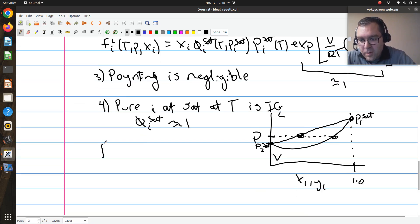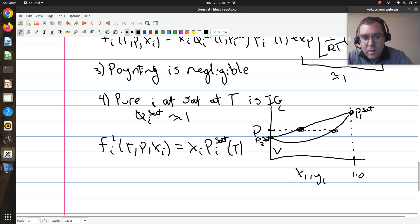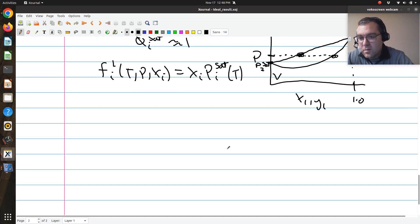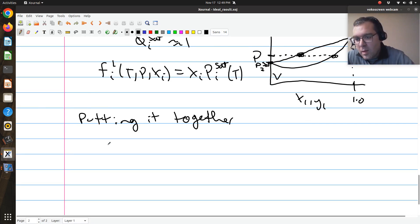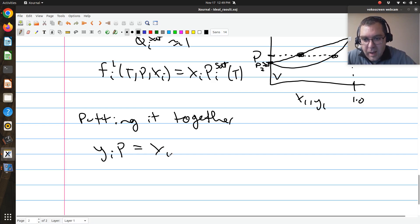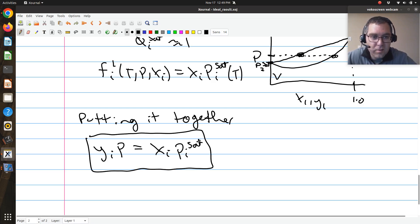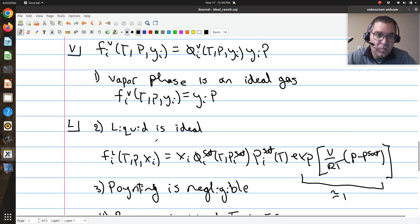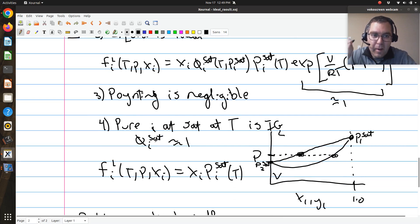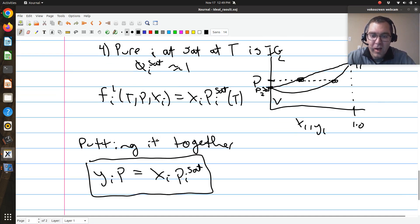Putting it all together, the fugacity of component i in my liquid phase at T, P, and xᵢ is just equal to xᵢ times its saturation pressure Pᵢˢᵃᵗ at T. So combining with the vapor side, yᵢP equals xᵢPᵢˢᵃᵗ. This is your good old friend Raoult's law, which you would have used in your mass and energy balance class. This is the isofugacity equation applied to vapor-liquid coexistence with those four approximations.